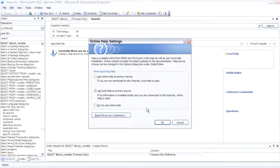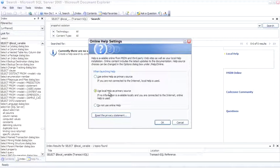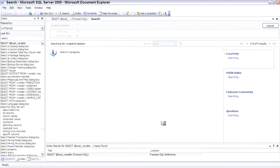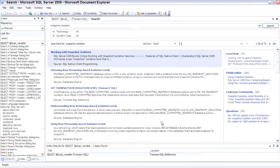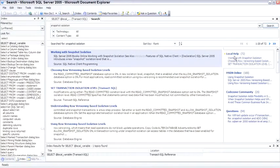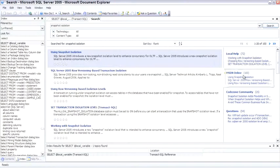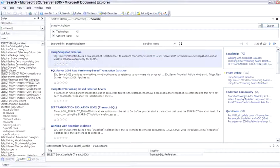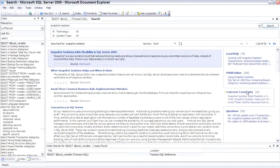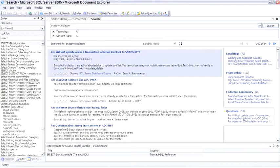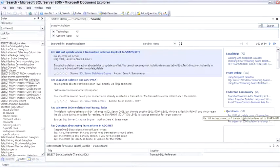Online settings, let's go ahead and use local help as a primary source, but you'll notice it also can try to search online as well. So we got back 72 hits for Snapshot Isolation from the local source, MSDN Online gave us 100 hits, code zone, which are articles written by other people in the community, and even searches questions in the newsgroups as well.